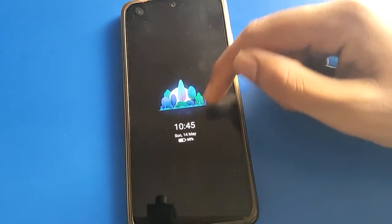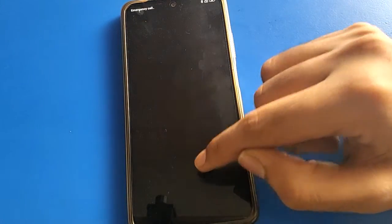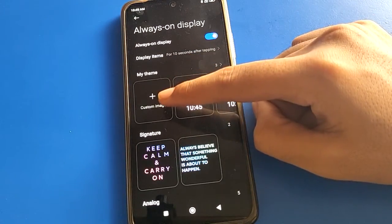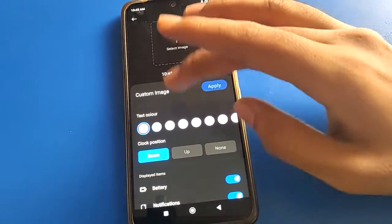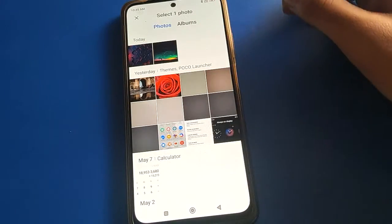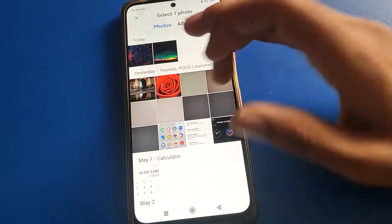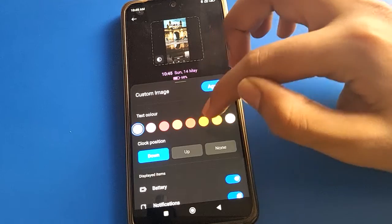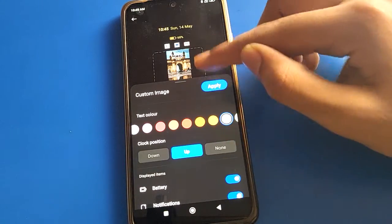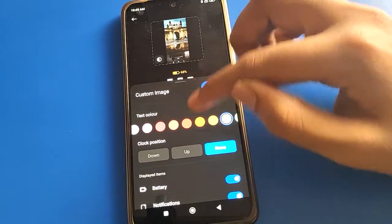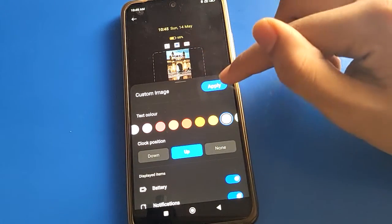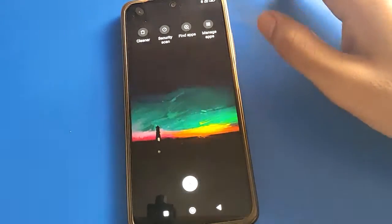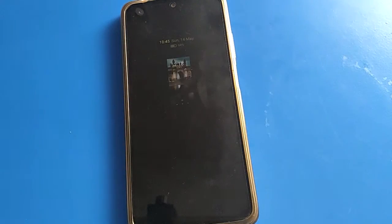If you want to add your photo on your lock screen, open your phone always on display setting and then click on custom image setting. Then select your image — click here on select image setting, select image. I will select this one. If you want to change the color, you can change the color also. If you want to move it, you can move it downside or upside. If you want to show date and time, click here on the apply option.